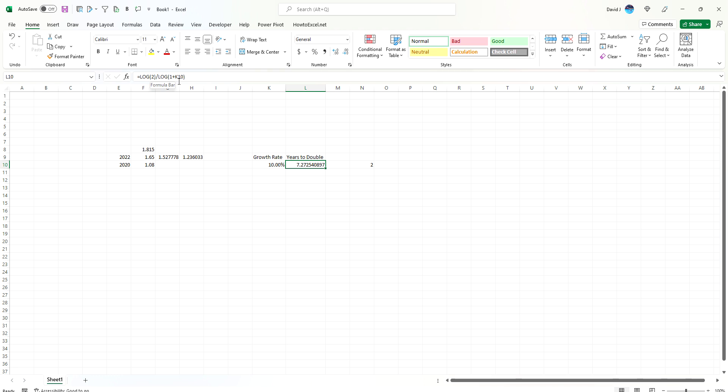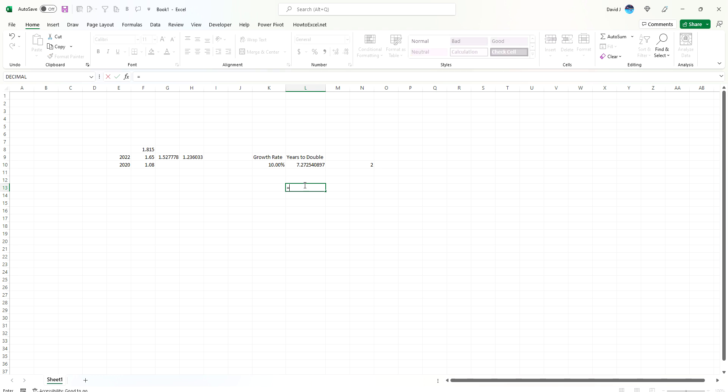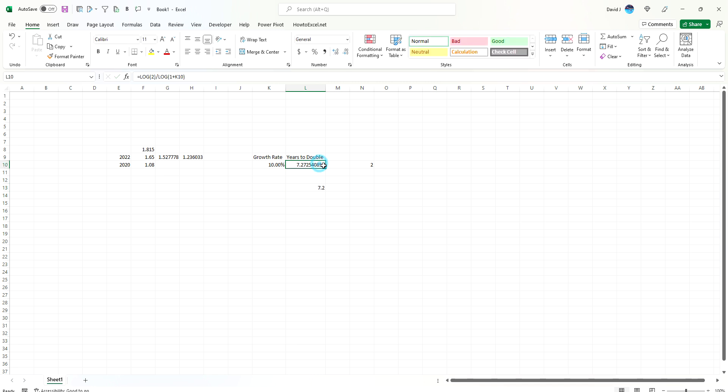So that's how you can quickly calculate the doubling rates in Excel. Another quick tip I can share with you is that if you want to shortcut it and you didn't want to do these calculations, the log calculations, a quick way you can estimate this is by using the rule of 72. In that case, you take 72 divided by your growth rate. So 72 divided by 10 would be 7.2 years. So it's really close to that logarithmic calculation.